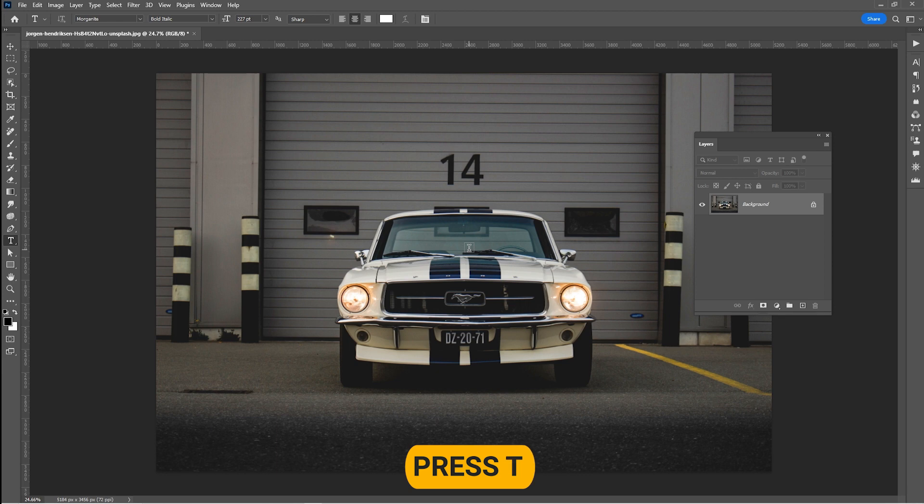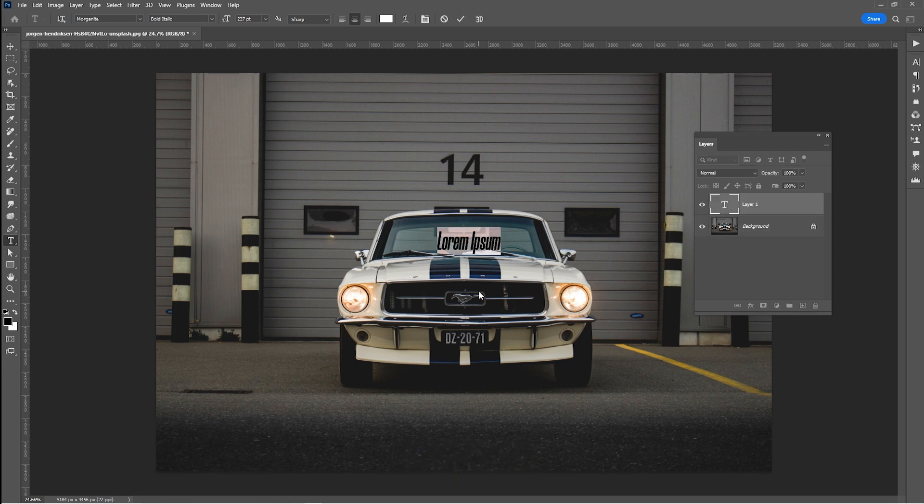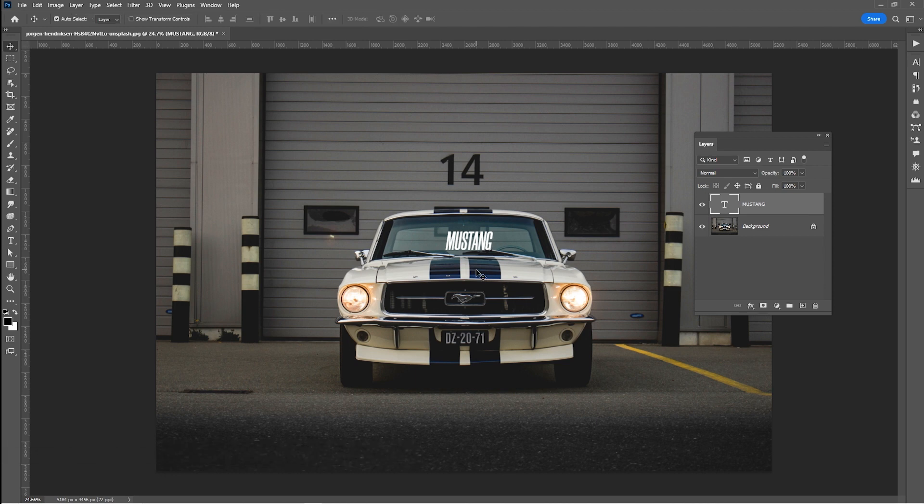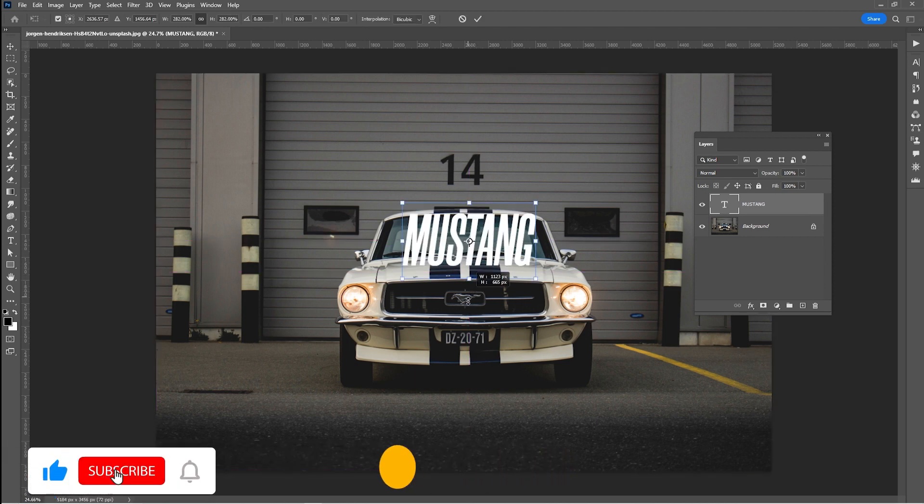Press T and type your text. I am using Morganite Bold. Download link in the description. Press Ctrl T and resize the text like so.